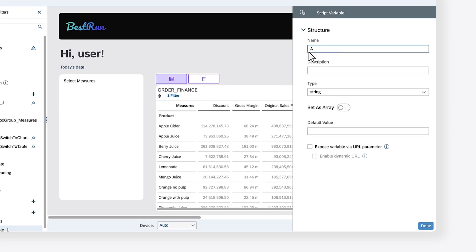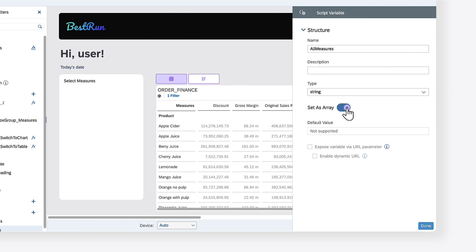Give the script variable a descriptive name, set the type to string, and enable the toggle to make the script variable an array. In scripting, an array is a collection of multiple elements of the same type, so this is a script variable that stores an array of strings.